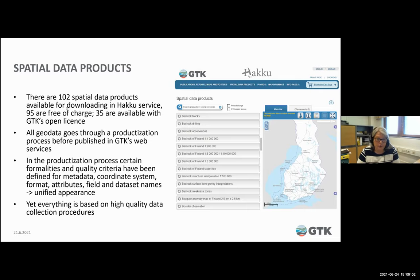Of course, this productization is only the top of the iceberg — everything is based on high quality data collection procedures.